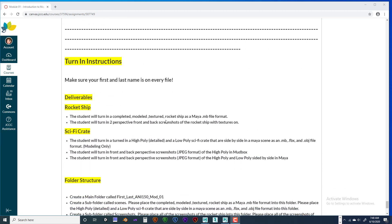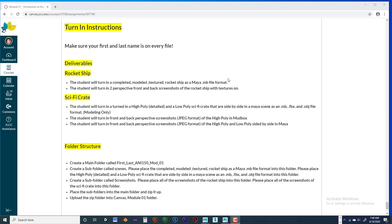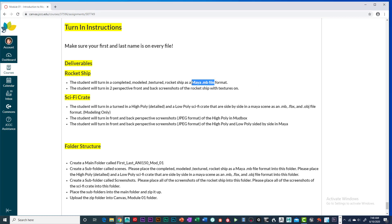If I scroll down to turn-in instructions, I've changed and simplified these a little bit for you today. So these are the deliverables. We've got the rocket ship — the student will turn in a completed, textured rocket ship as a Maya MB file format. That is basically the default Maya file. It also uses .ma. We'll get more into file formats later. You will also turn in two perspective front and back screenshots of the rocket ship with textures on.